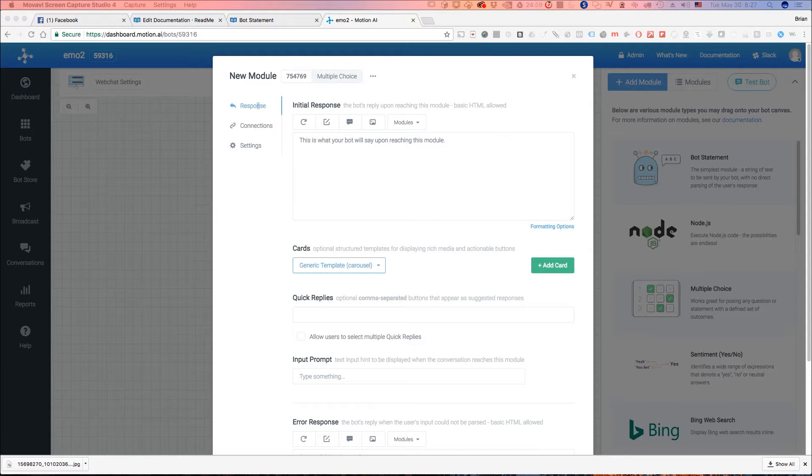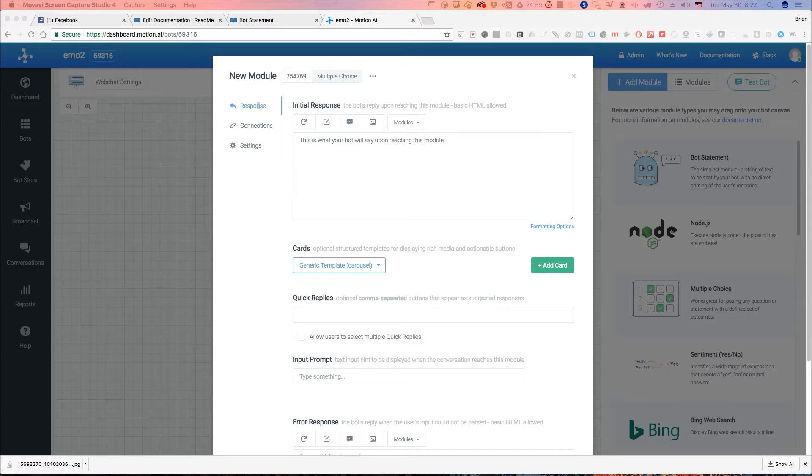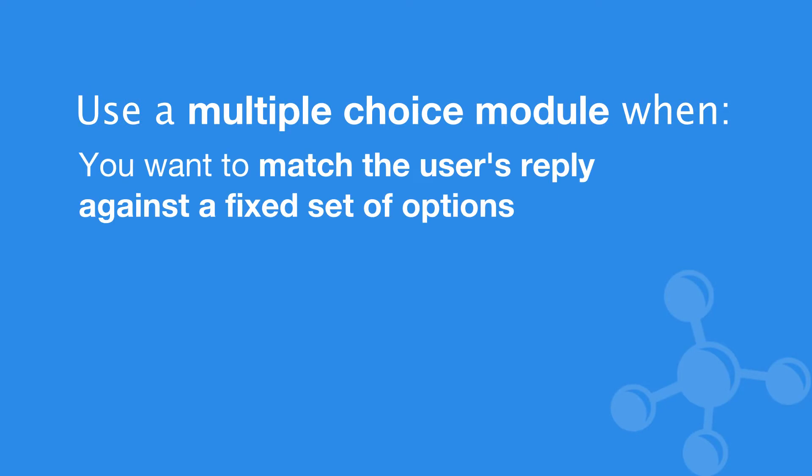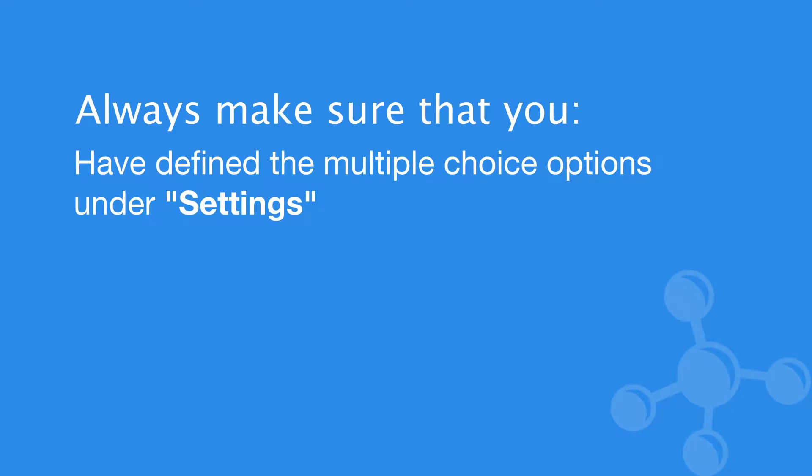Now a multiple choice module is going to be used when you want to have the user's response, what they reply with, matched against a fixed set of options. Now one thing that happens a lot of times is we'll see people are trying to use a multiple choice module and they'll be telling us it doesn't work and the reason why is they have set up quick replies but they haven't actually set up the multiple choice options.